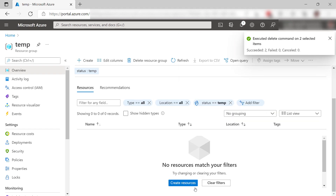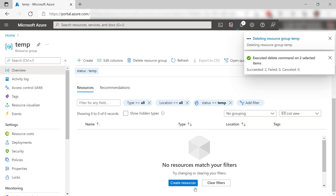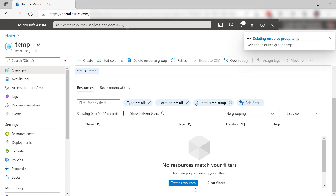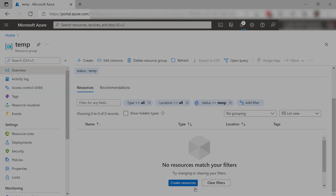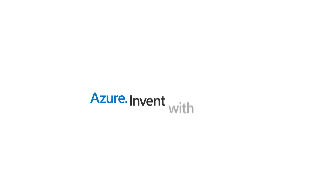It is important to keep your Azure subscriptions clean. This reduces costs and helps you keep an overview. Go and check it out.